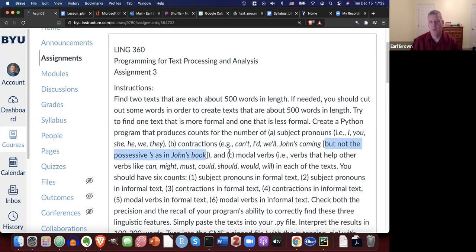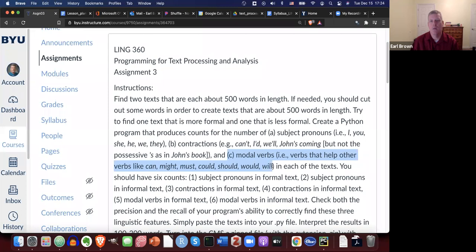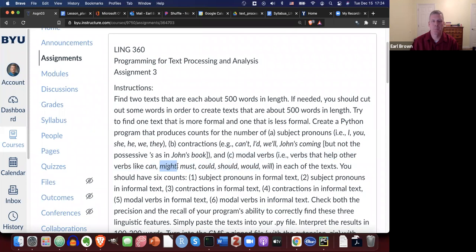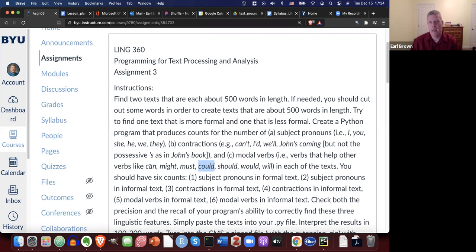And a third linguistic feature are modal verbs. That is verbs that help other verbs. Like can, might, must, could, should, would, will. They're verbs that are next to other verbs and they kind of help them. So for example, like I might see my dad during Christmas break. So might is helping see. I might see my dad. I could go if I had time, but I don't have time. So could is helping go. I could go. Or I can speak some Portuguese. Can helps speak, et cetera. So that's what modal verbs are.